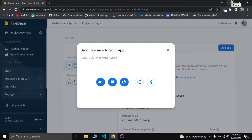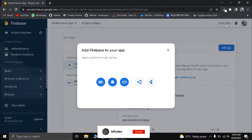Hello! In this video, we are going to add a Flutter project in Firebase. Let's do a quick guide.